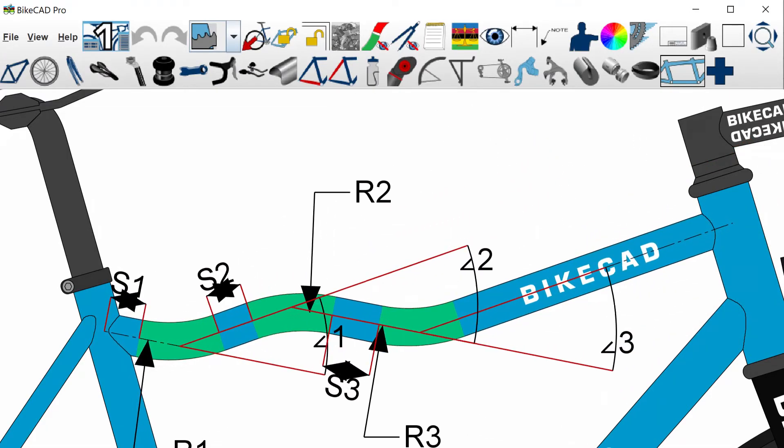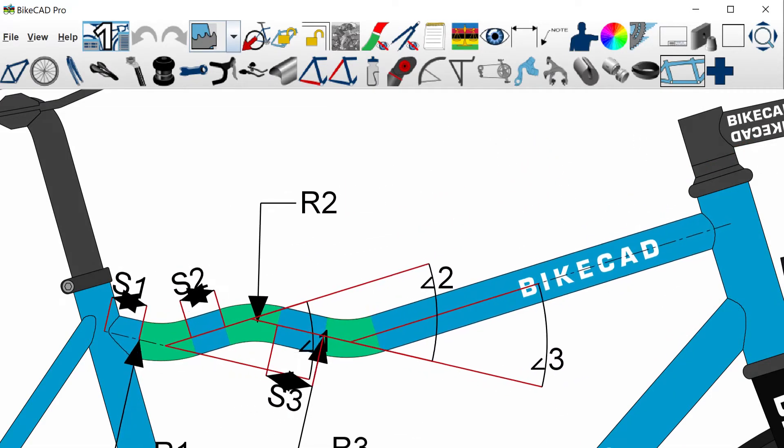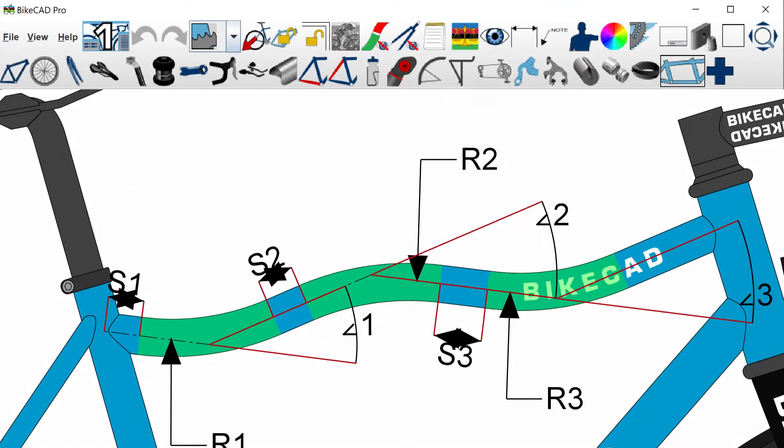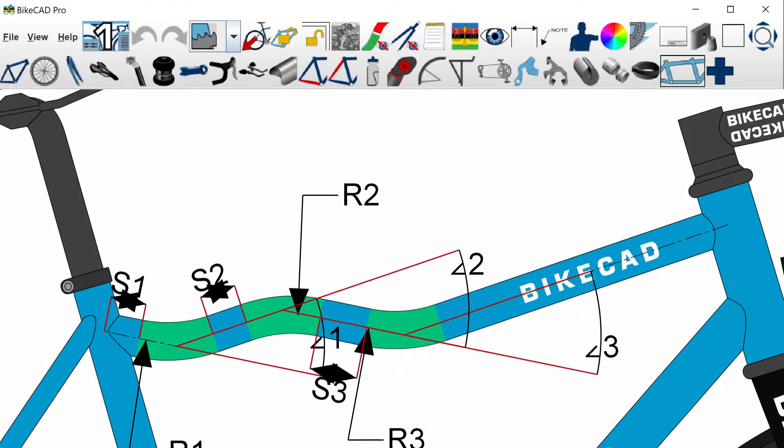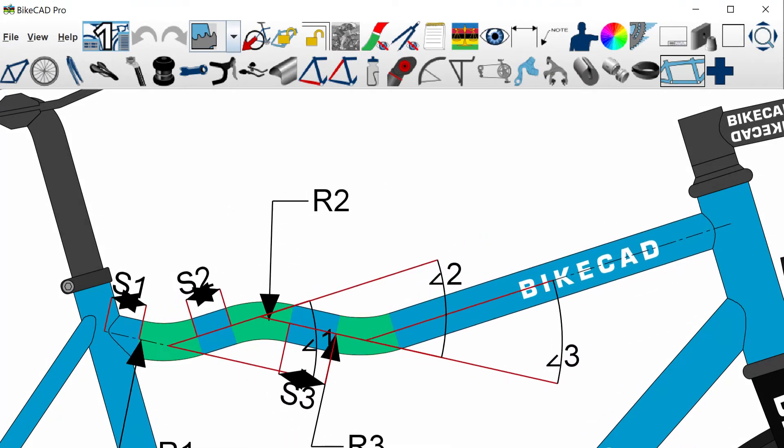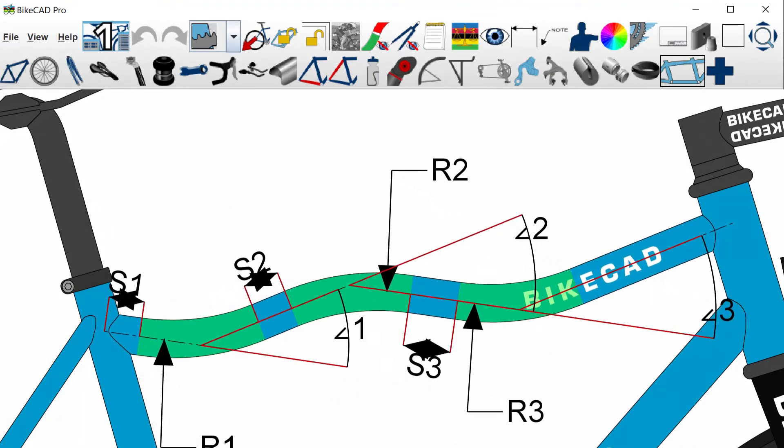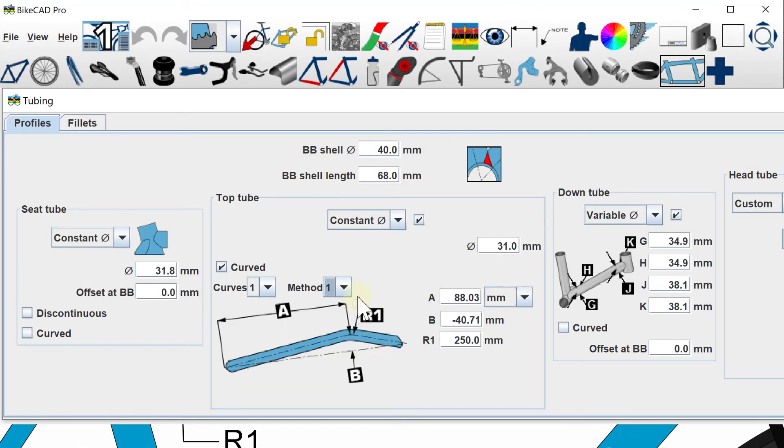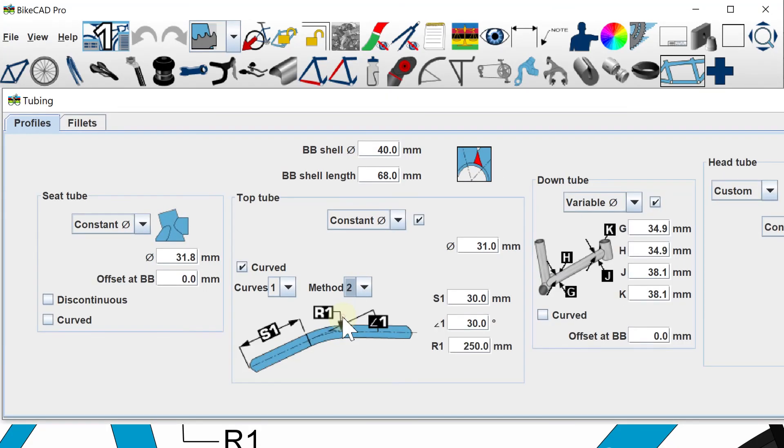Increasing or decreasing bend radii will have the effect of shifting the series of bends back and forth along the length of tube. You can toggle between these two methods of defining curved tubes at any time.